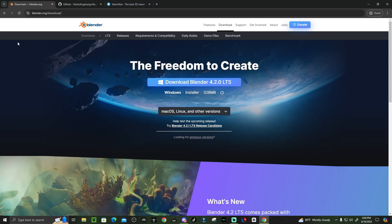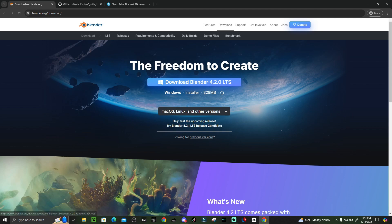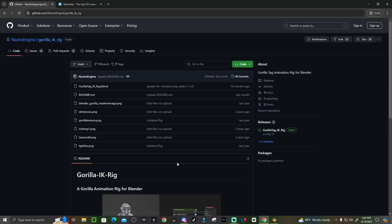Let's get straight into the video. Click the first link in the description and it's going to bring you to this website — this is the Blender download. Just download that and follow all the steps. Once done, open it up.